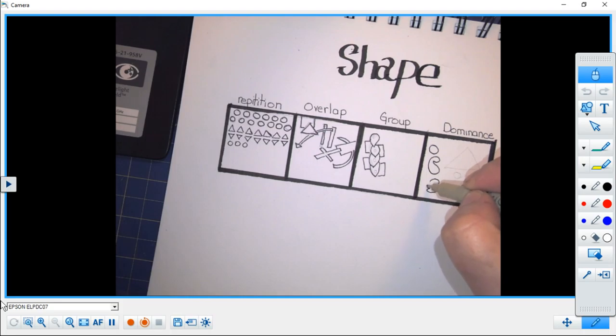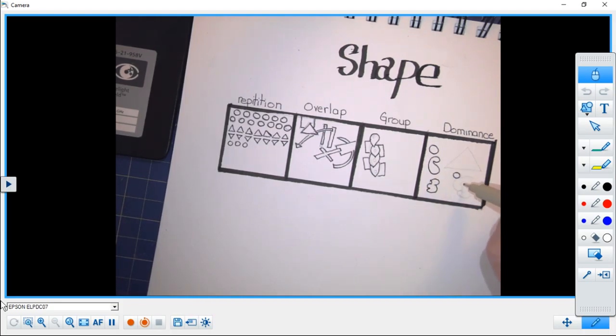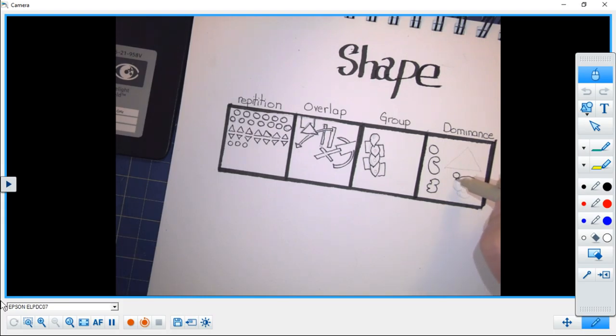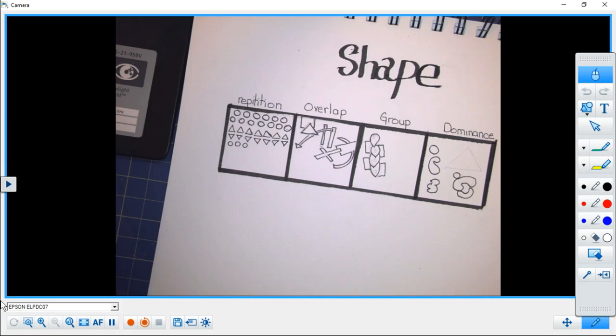And again, I've got a combination here of organic and geometric shapes, and that's fine. You can do whatever you want.